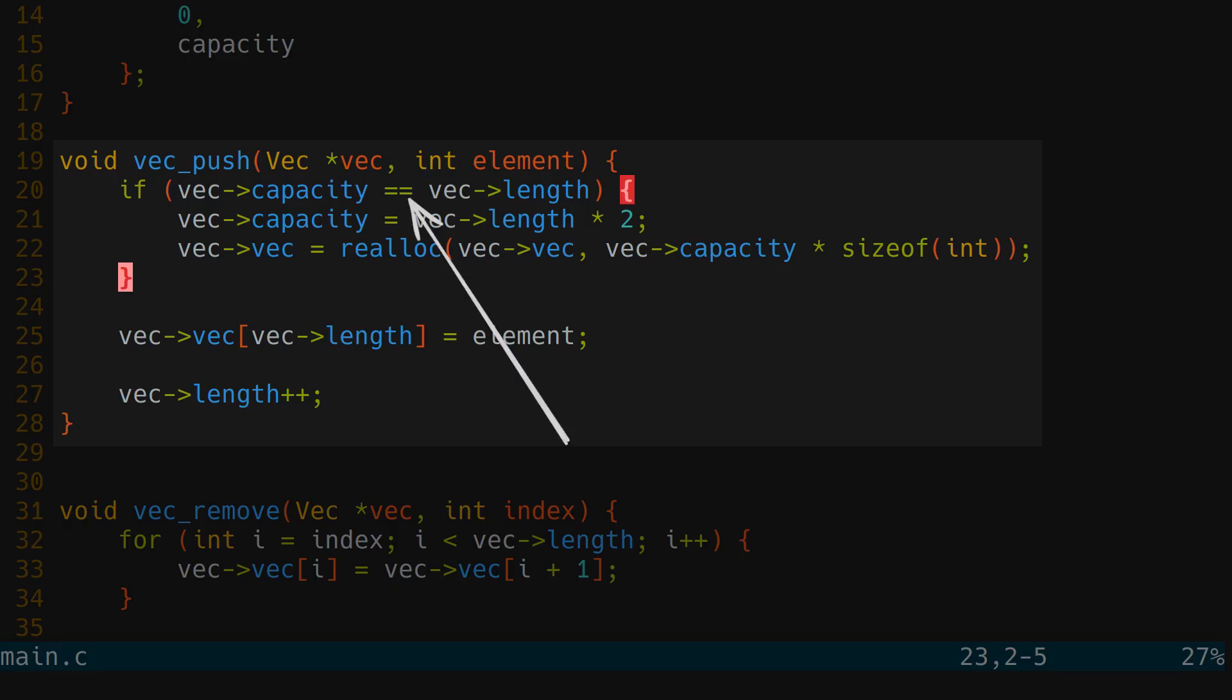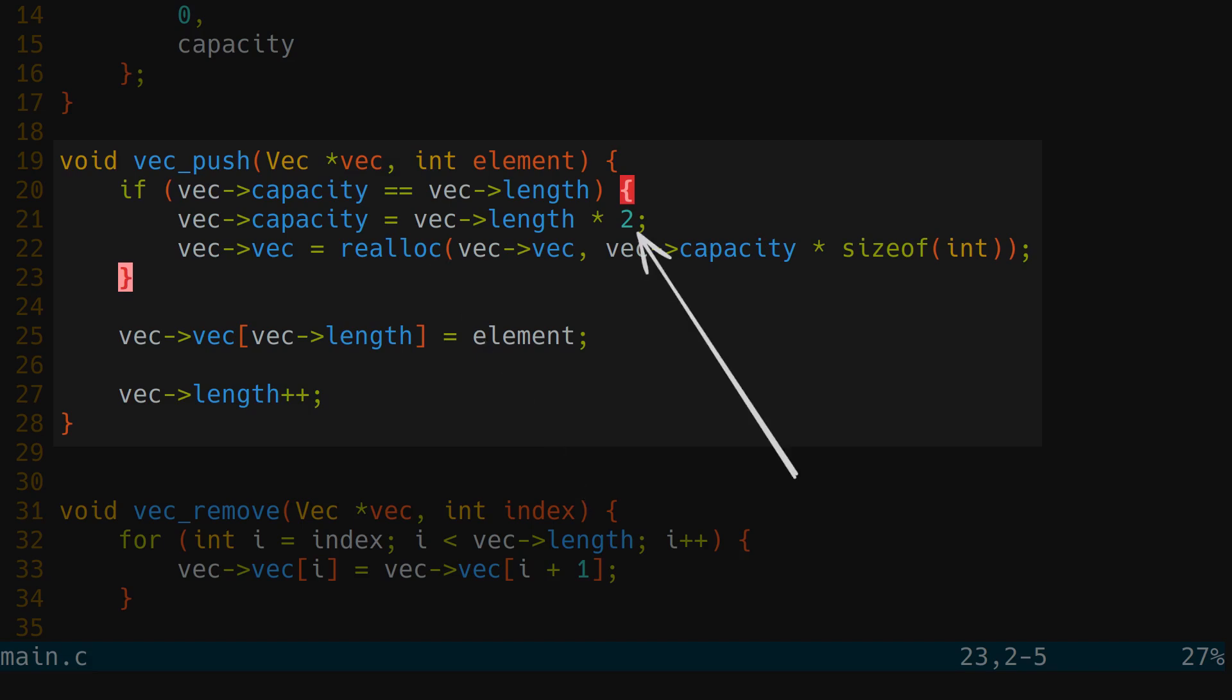So first, if we have reached the capacity, we need to expand the vector using a reallocation. It's totally up to you, but I would reallocate to the current capacity multiplied by 2.